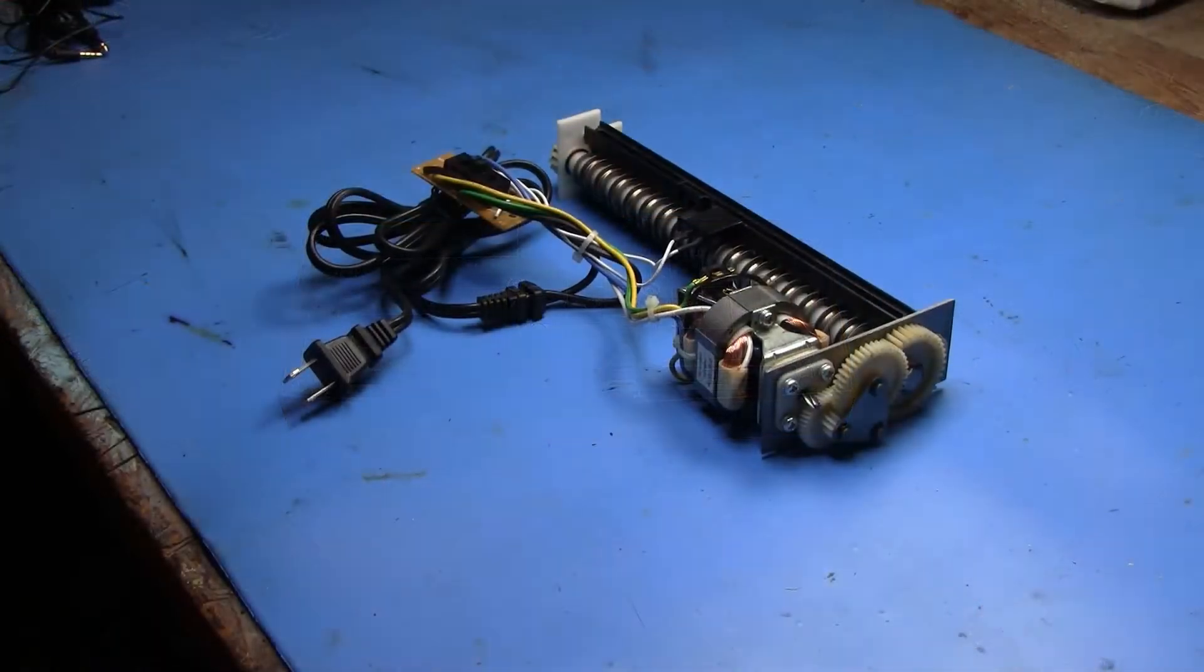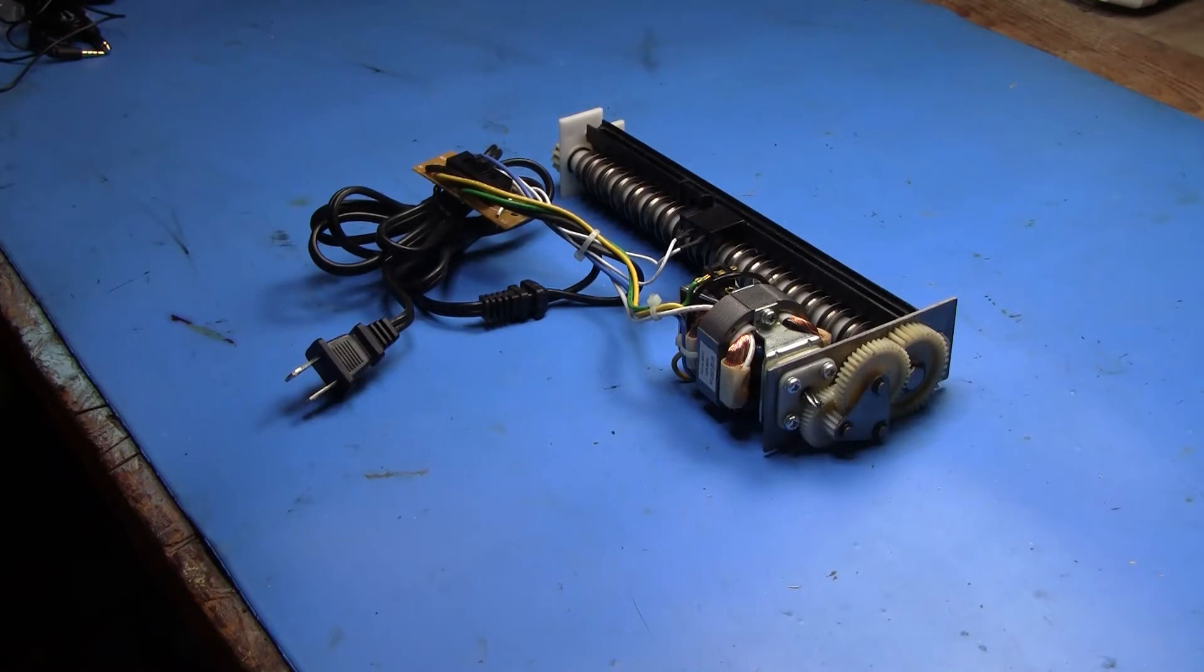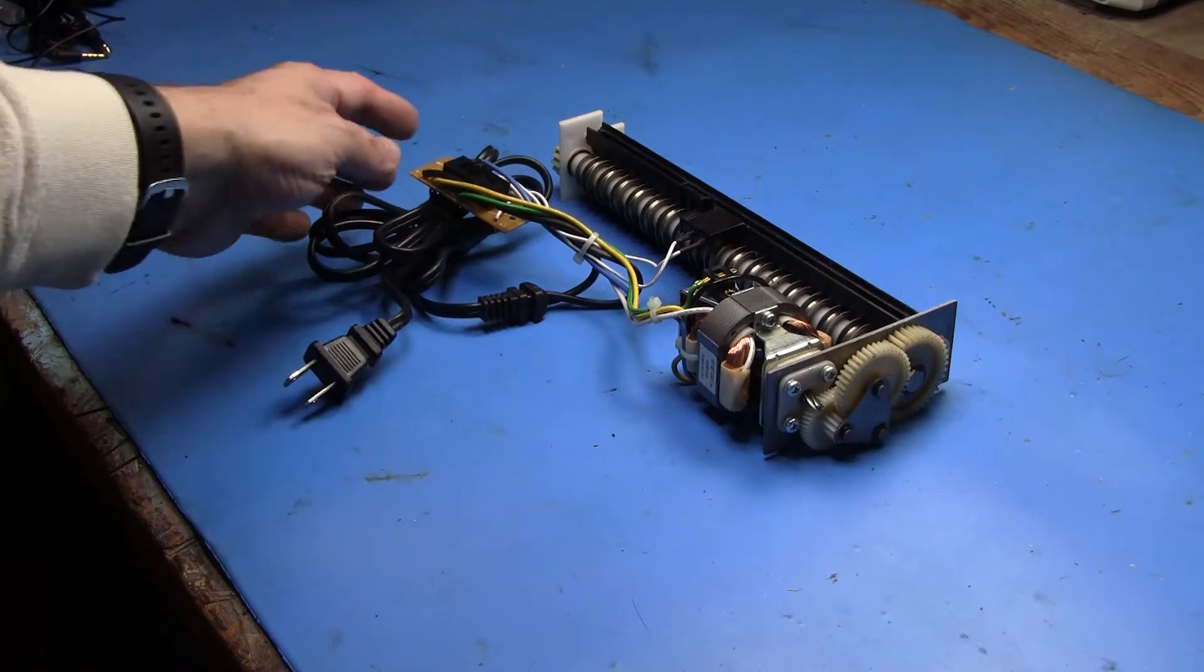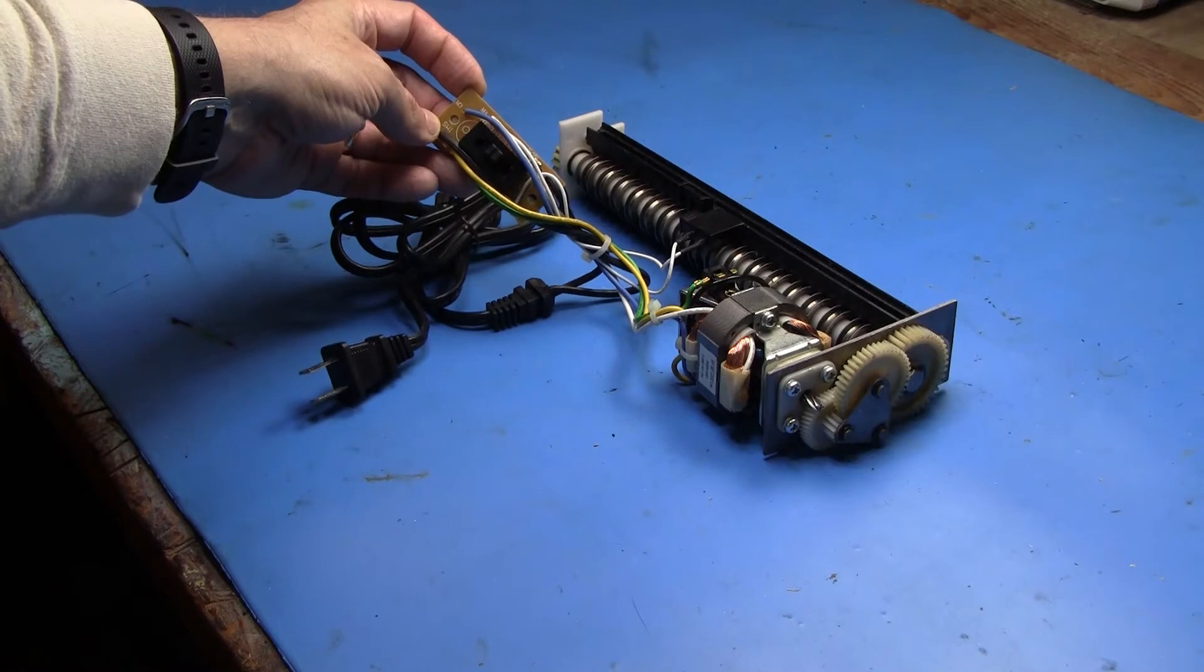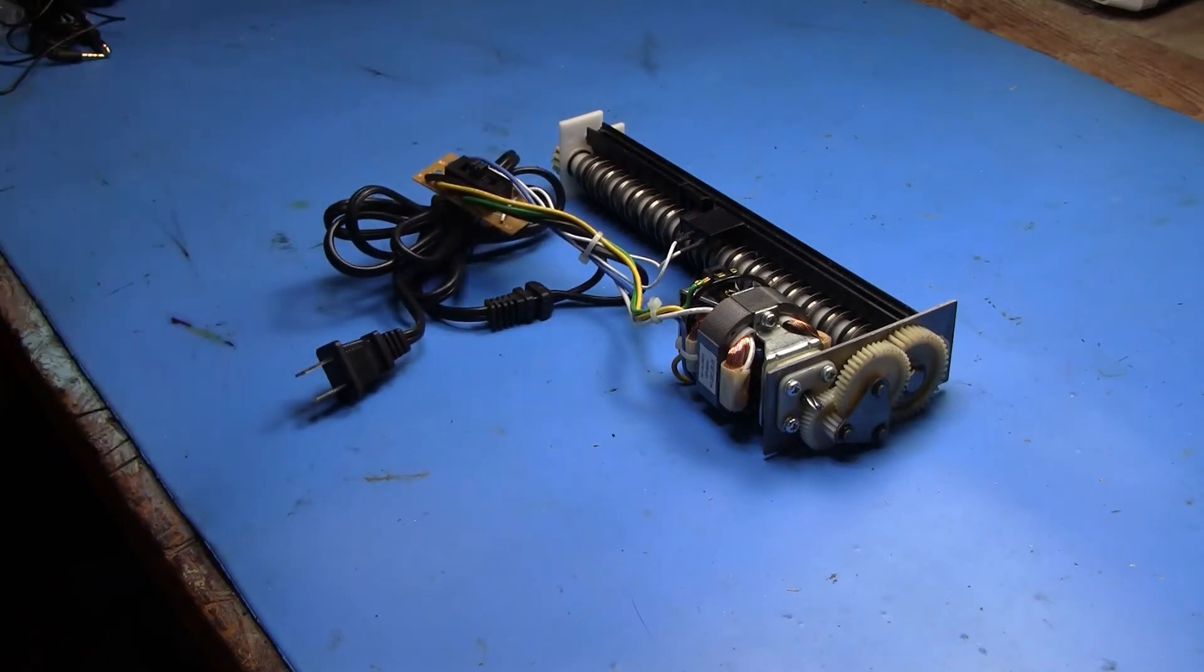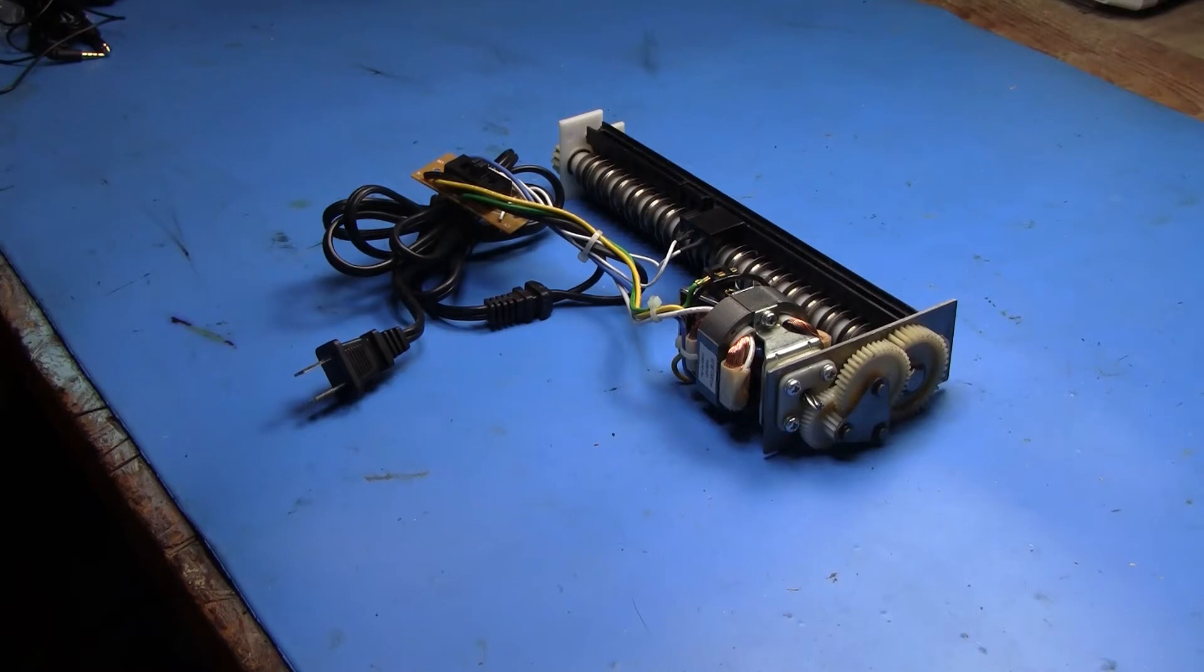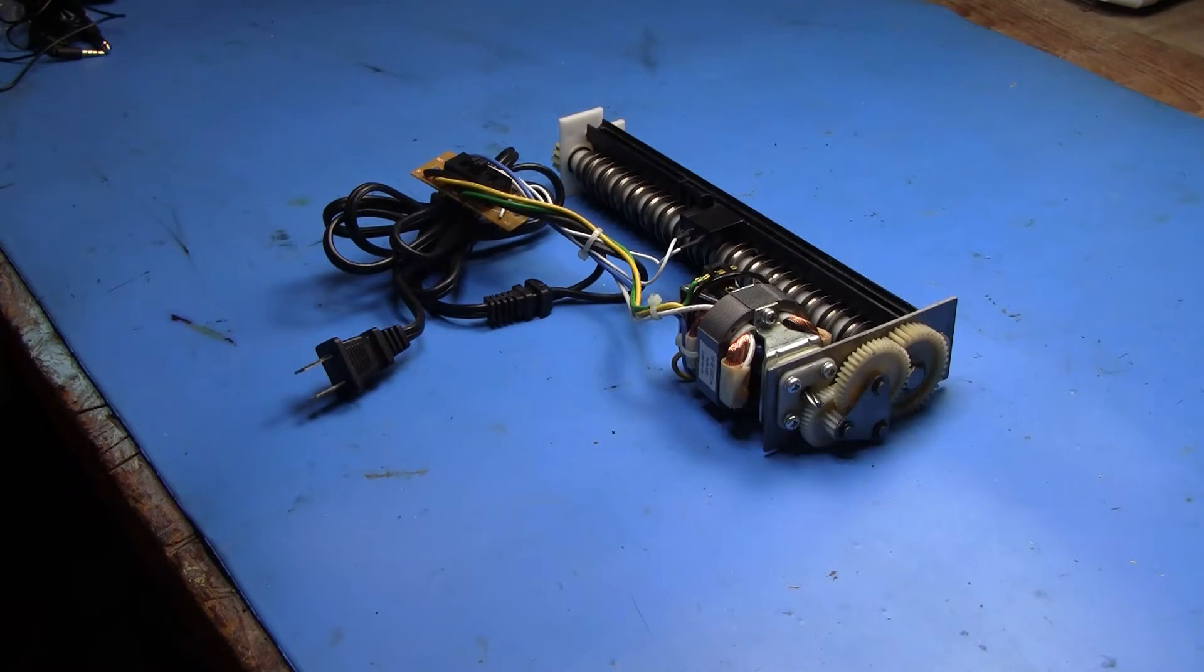Here we see the innards of the paper shredder all laid out on my workbench. It has the elements you'd expect. We have the power cord on the left. The switch which is auto, off, and reverse. We have teeth for cutting, cutting wheels. We have a motor and a gear train. We're going to cover off some of those things in more detail next.